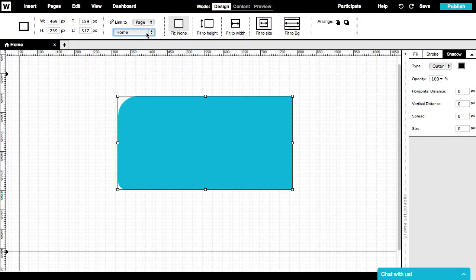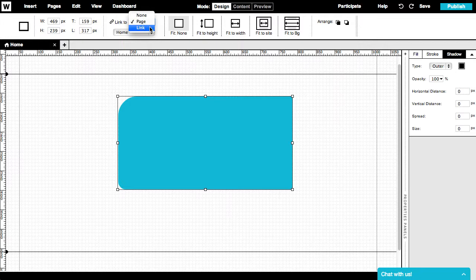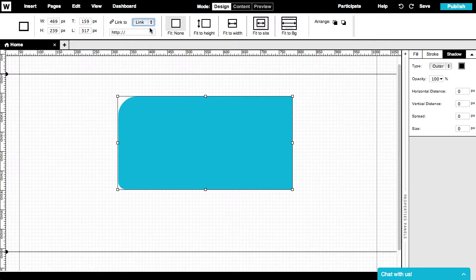If you want the button to lead to an external page, choose Link on the drop-down menu, and then just type any URL address you want at this box here.